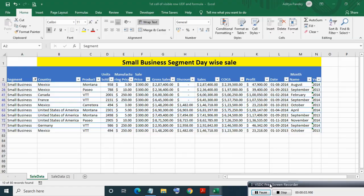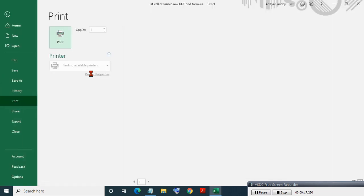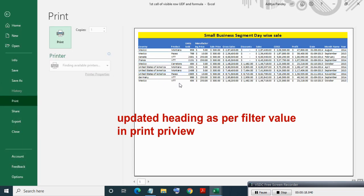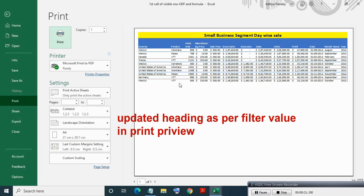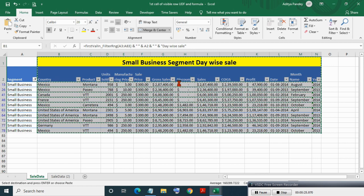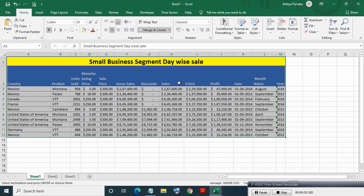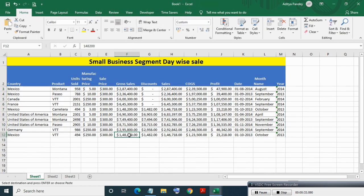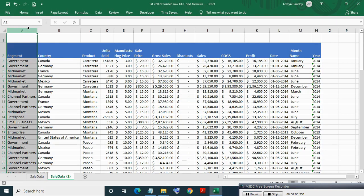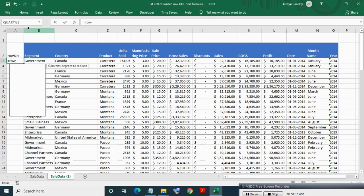As you can see, after filtering, the heading is changing and you can see print preview and take print, or copy paste in another workbook. If you've faced this problem in Excel, here I will show you two ways to do it. In the first method, we will use a combination of ROW, SUBTOTAL, and INDIRECT formulas.